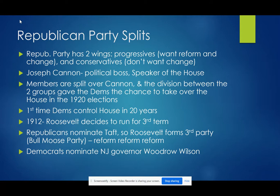So the party split. The party had two wings: progressives who want reform and change, and conservatives who don't want change. Joseph Cannon was the political boss and Speaker of the House at the time — nobody really liked him but they weren't sure what to do with him. This created even further division, and this weakness made way for the Democrats to take control because they were unified whereas the Republican Party was divided.